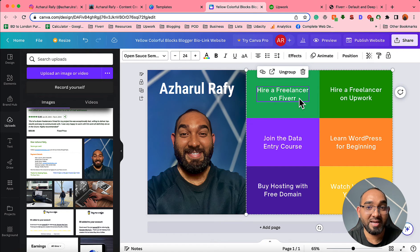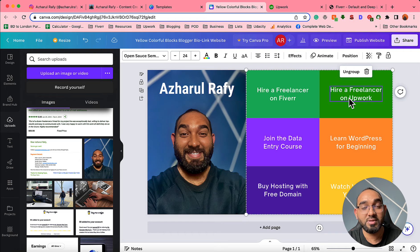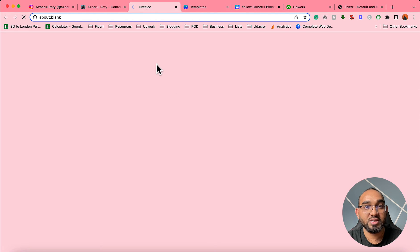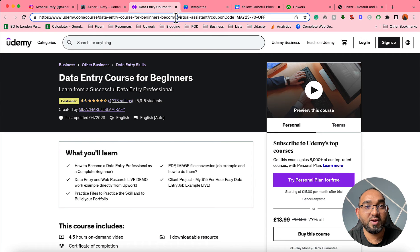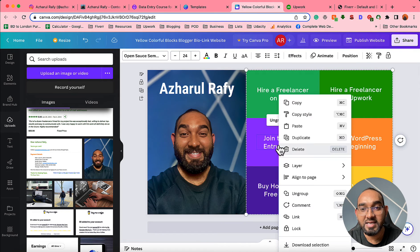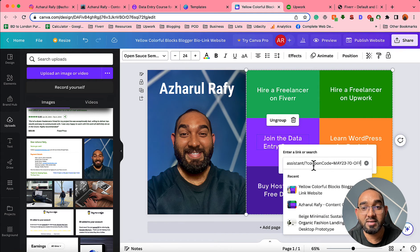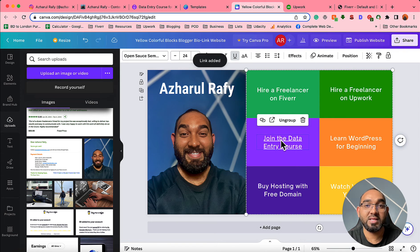By following this process you have to enter all the affiliate links and all the digital product links on each of these texts. For instance, for the course link: go to the course page, copy the course URL, go back to the template, select the text, right-click, click 'Link', paste the link of your course or digital product, hit Enter — it will be linked. Remove the underline if you want. By following this process, add links to all your affiliate products.